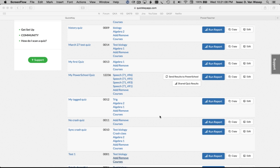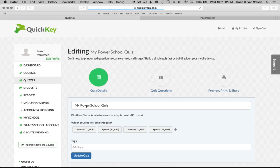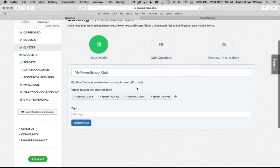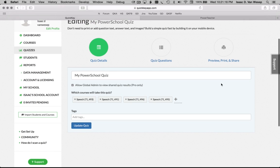Now I'll show you how to send quiz results from QuickKey into PowerSchool. And I'm going to use this sample quiz called My PowerSchool Quiz.